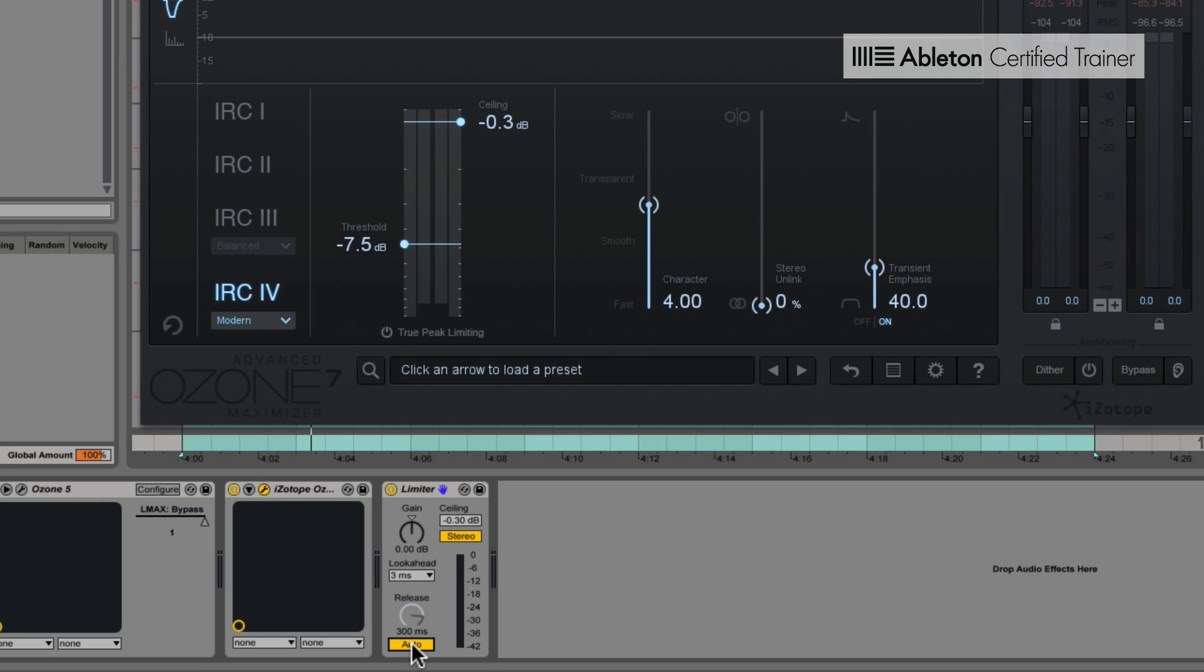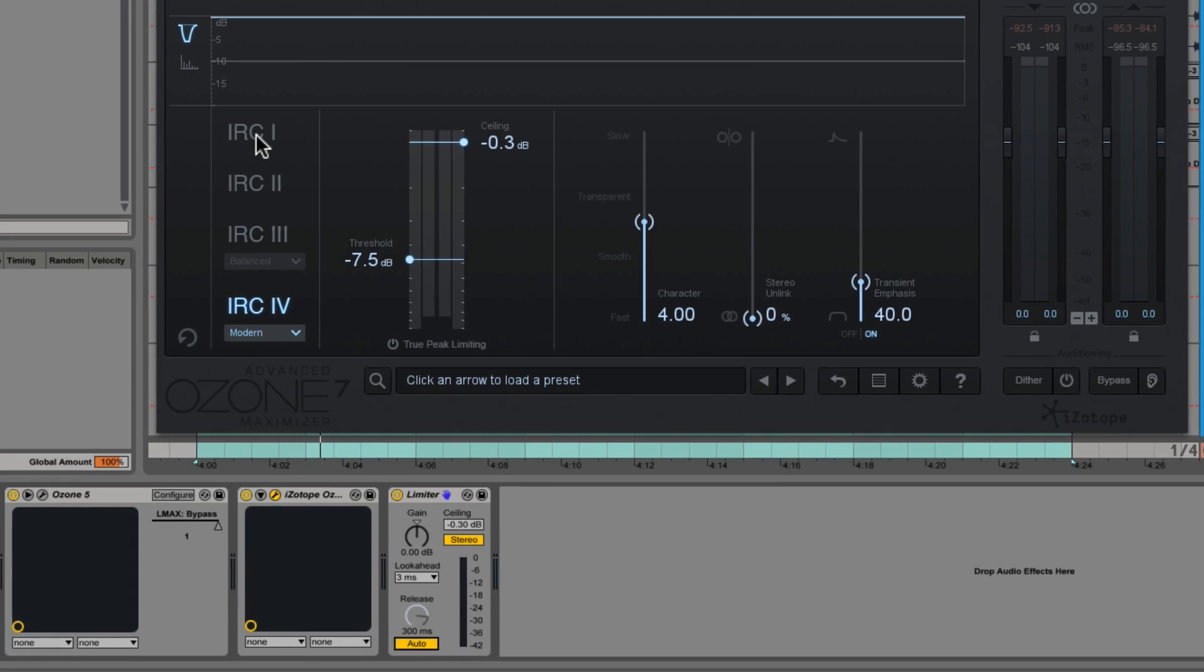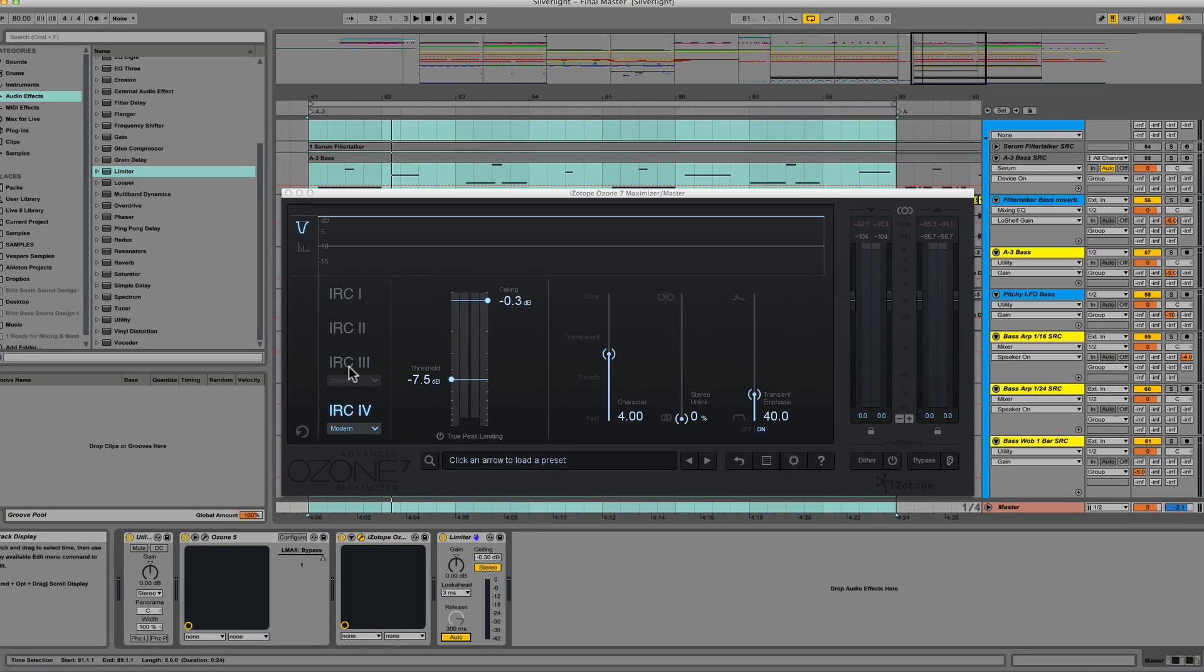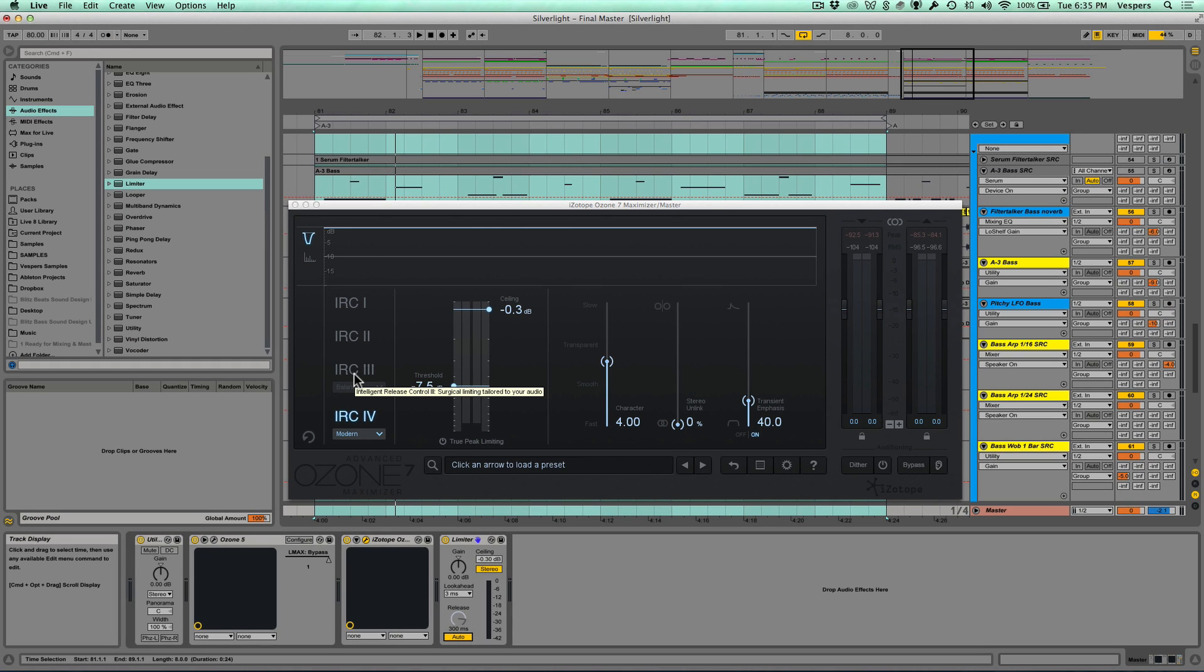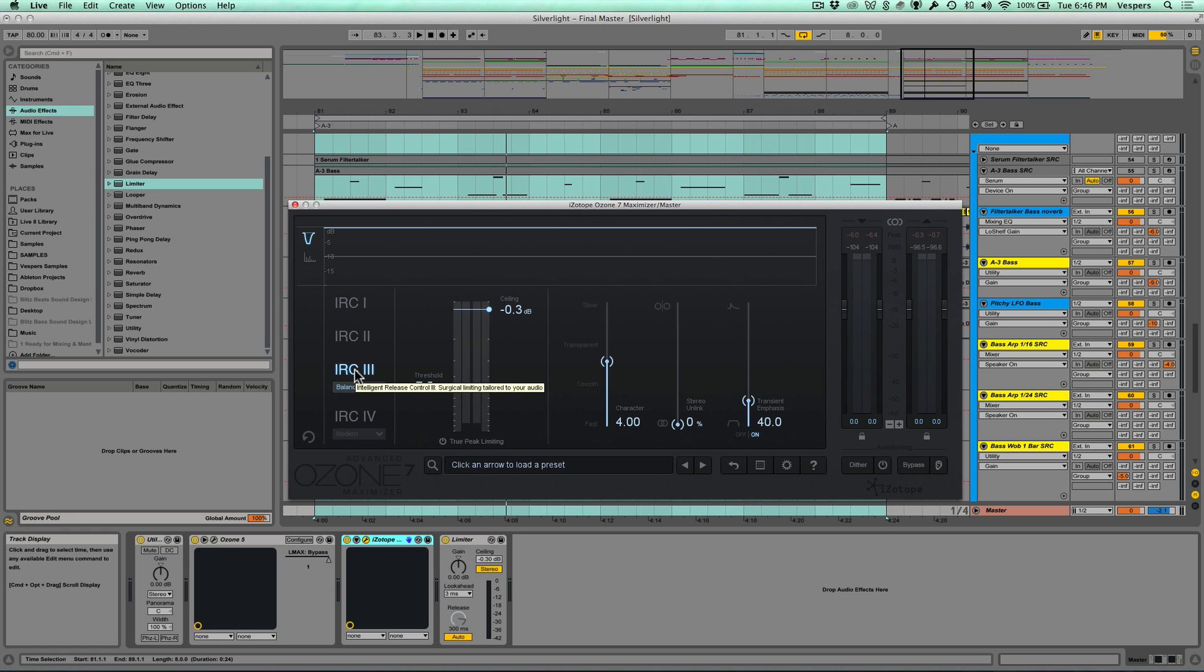That's what these IRC modes inside of Ozone have done in the past. The aim of these IRC modes is to prevent pumping, so the limiter triggering and then the audio springing back in a really audible way such that you get artifacts or distortion.